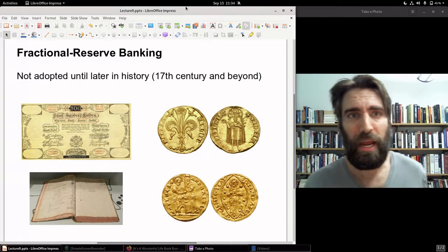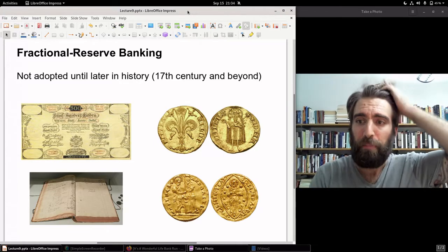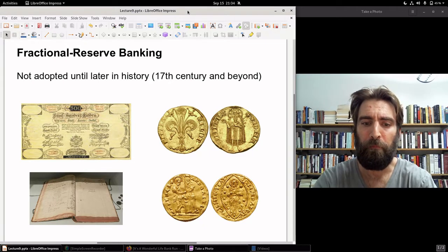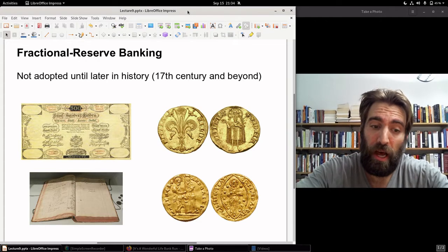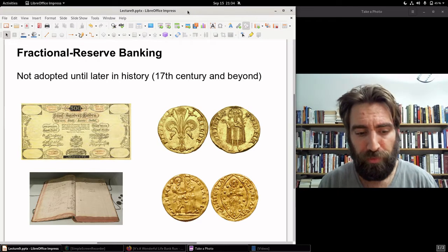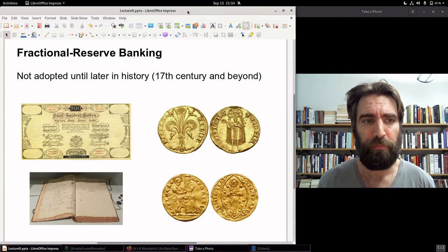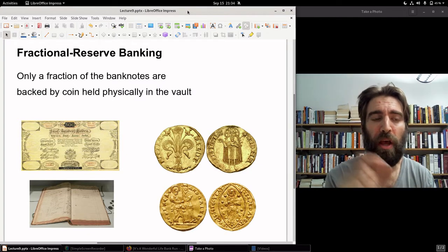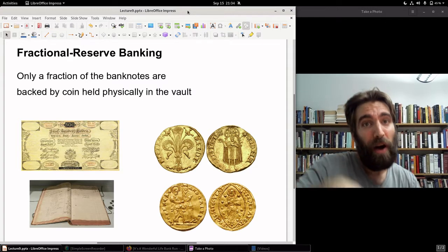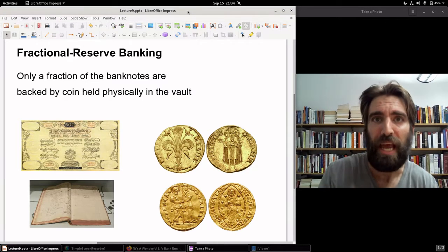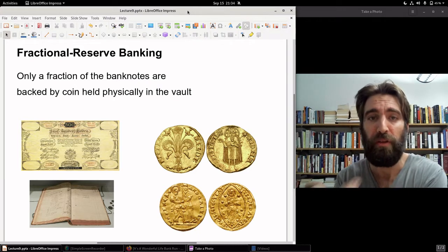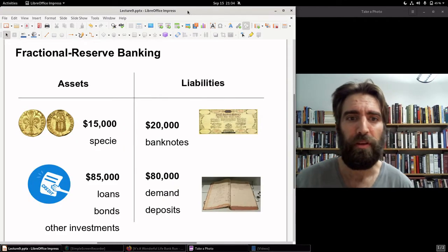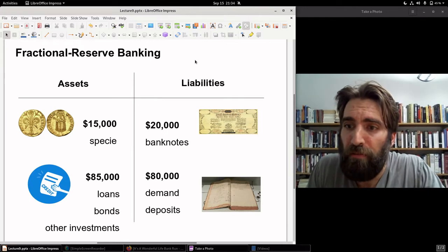Now let's look at fractional reserve banking. Fractional reserve banking was not adopted until later in history, about the 17th century — although there's some debate about exactly when it happened. From the research I've done, fractional reserve banking really begins to take off especially in Holland around the 17th century. In fractional reserve banking, only a fraction of the banknotes and only a fraction of the demand deposits are actually backed by coin held physically in the vault. This is an example of a balance sheet for a fractional reserve bank.